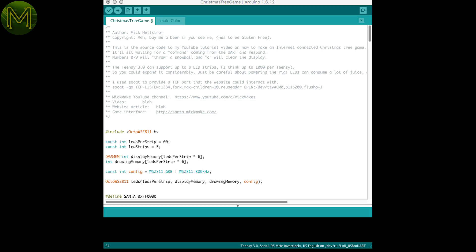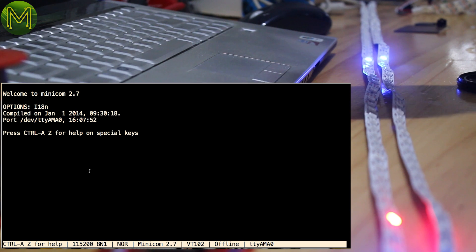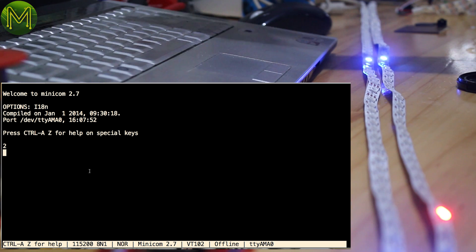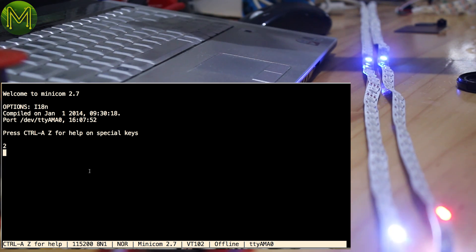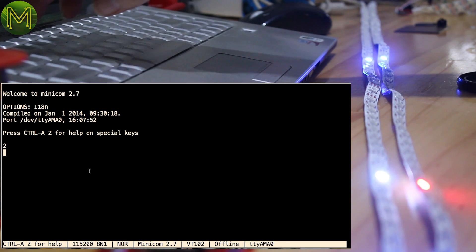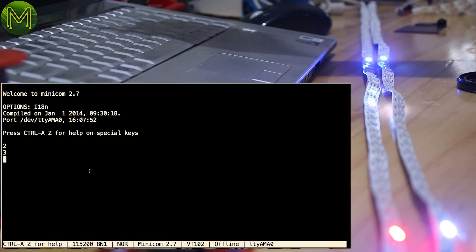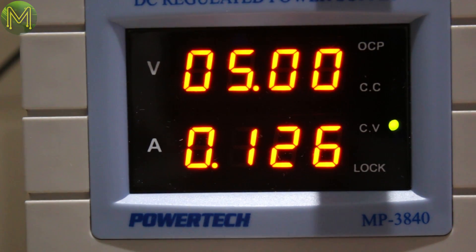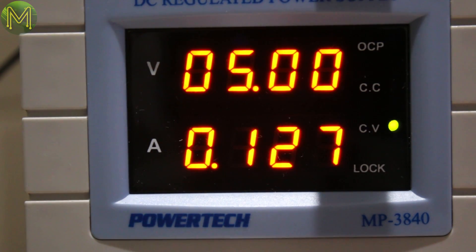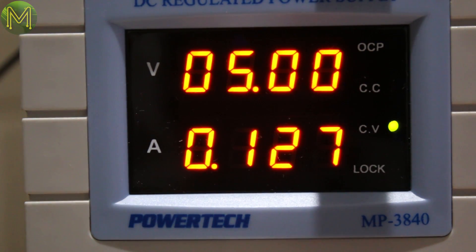So I coded up my little Christmas tree game, which I could test by throwing snowballs just by typing in a number using a serial terminal. Just with those LEDs, it drew around 100mA.